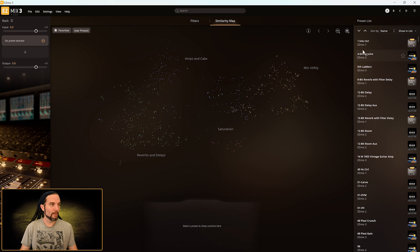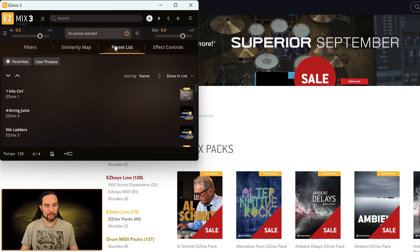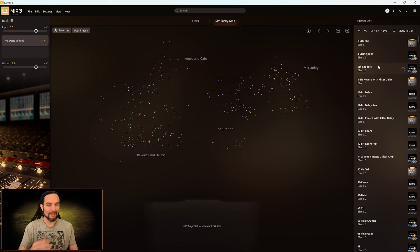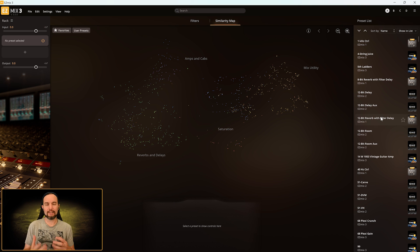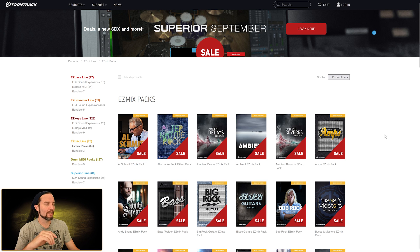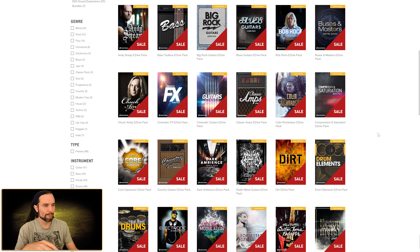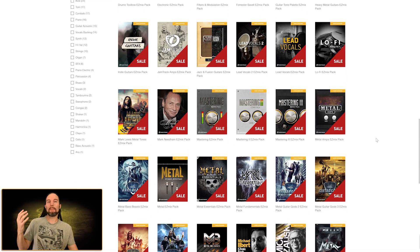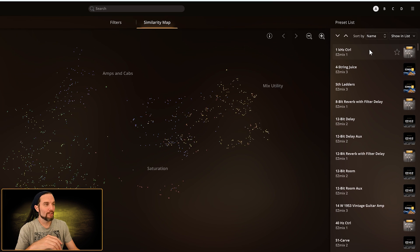On the right panel, this is the preset list right over here — unless you're in compact view, in which case the preset list will be its own tab. There are over 900 presets in this preset list, and that's if you only own EasyMix 3. There'll be many more if you own additional EasyMix packs. Over at toontrack.com on the EasyMix packs page, you can buy extra smaller packs and add them to your collection — you'll see them pop up on the similarity map and in the preset list.